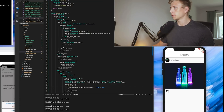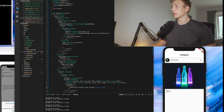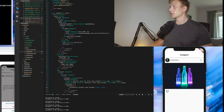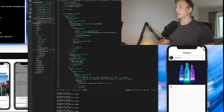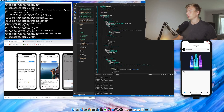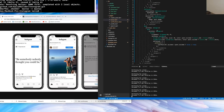Okay let's test it again. Alright, nice — now it works. So basically we can like the photo now, and the next thing we're going to have to do is add the comments, the send, and the save button.